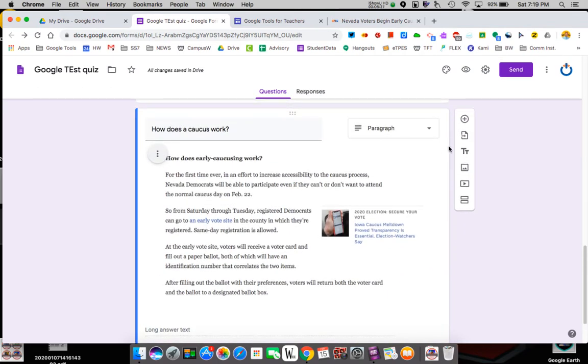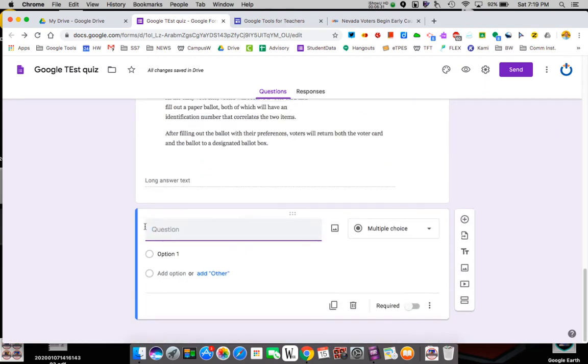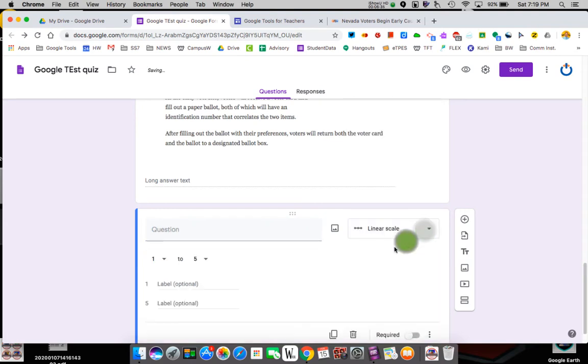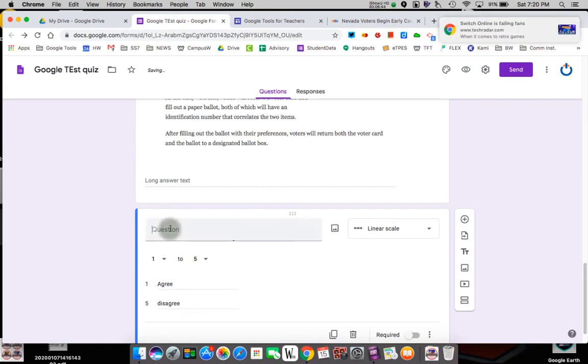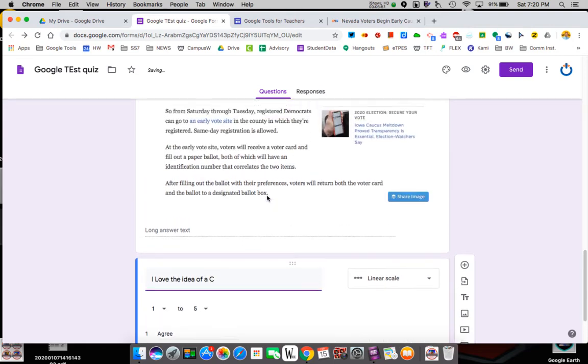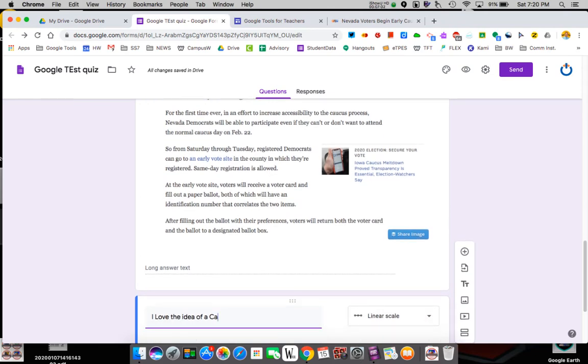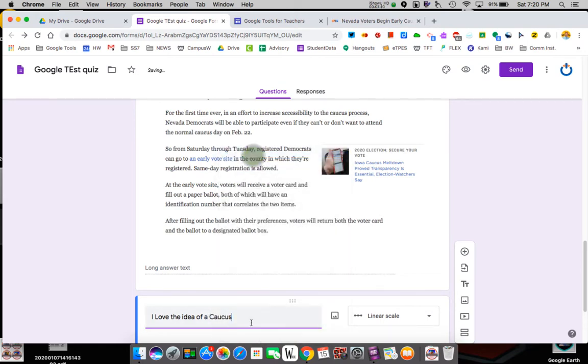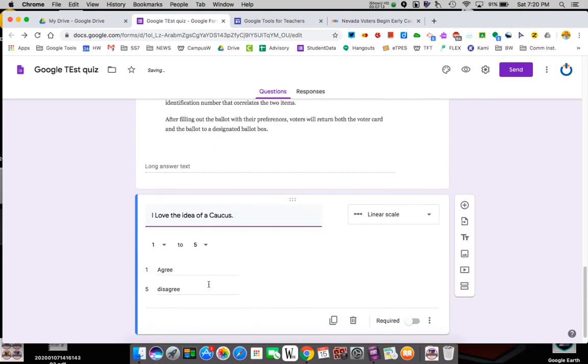I'll do one more question. And let's say it's linear. I'm going to do a linear. So on a linear scale, I'm going to have 5B agree and 6B disagree. Now that assumes you pick it. So how do you feel? A real question would be like, I love the idea of a caucus. I love the idea of a caucus, period. So they would say I agree or disagree. So I got my quiz done, right? That's all I'm going to do. Now I could add as many questions as I want. Actually, I'm going to add one more.